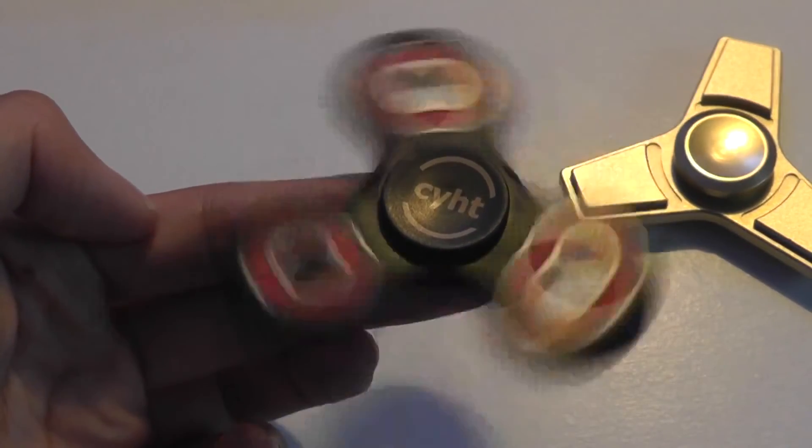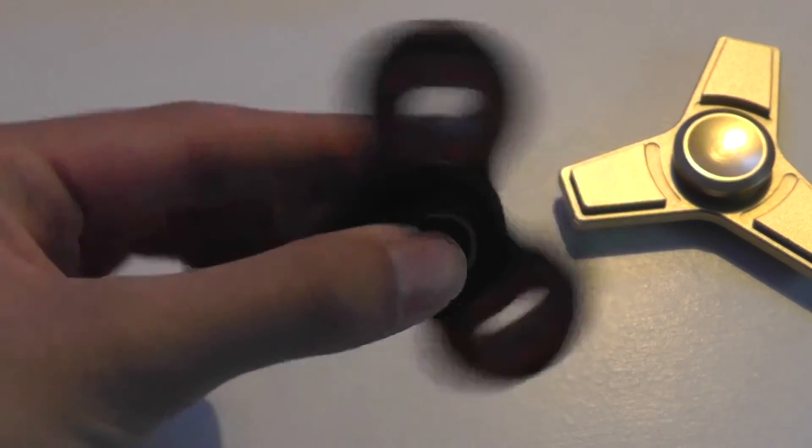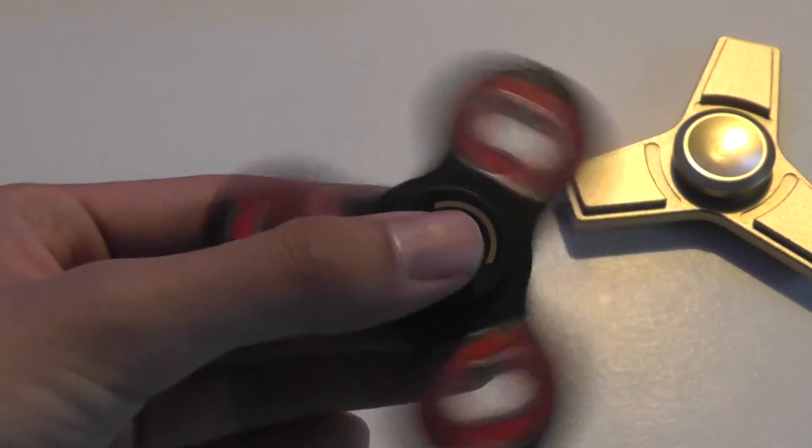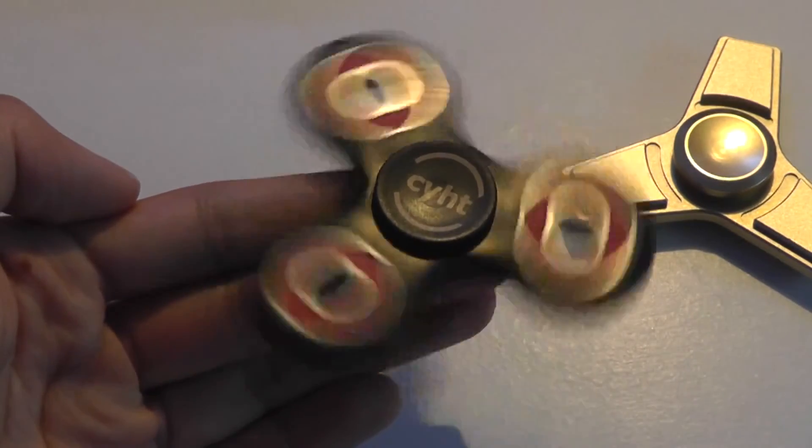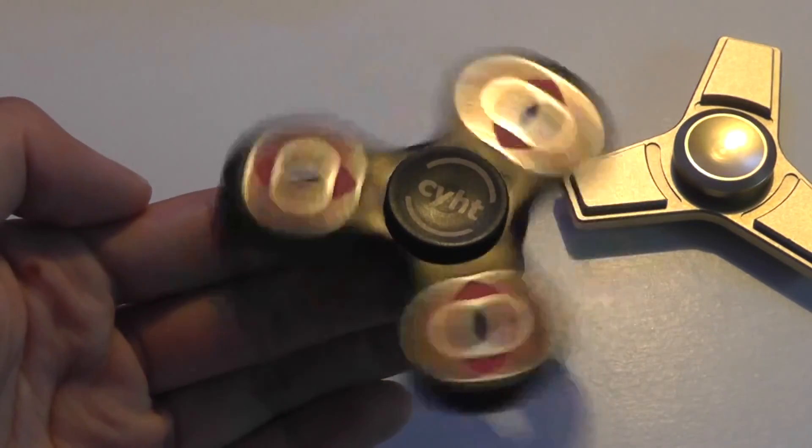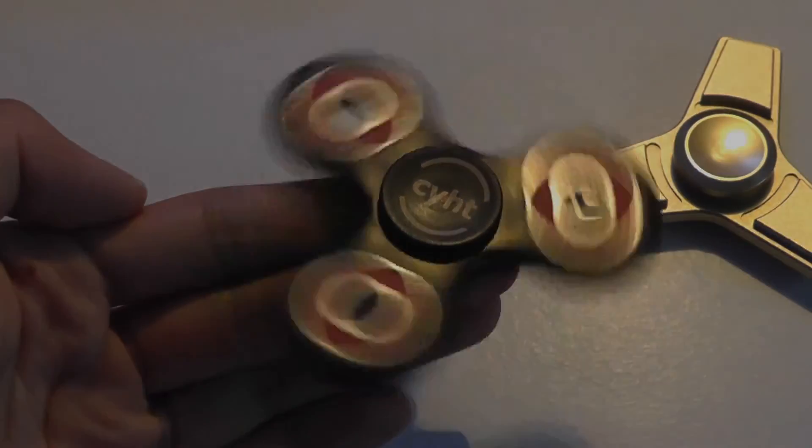So you can check out more details in the links below, and comment regarding spinners in general. Do you like them? Do you not? Would you consider trying one out? And learn more information in our upcoming article. This has been the CYHT Red $14 Fidget Spinner.